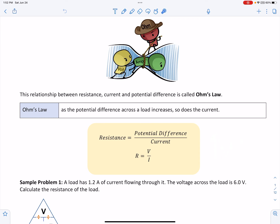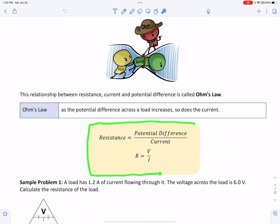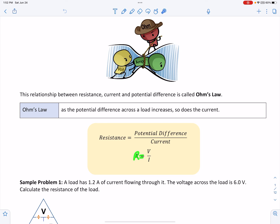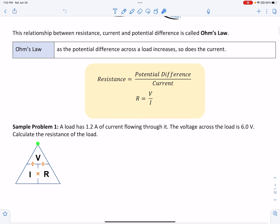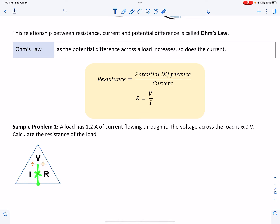We have an equation for resistance, potential difference, and current. The equation is: resistance equals potential difference over current. We can write this in an equation triangle. If you're looking to solve one of these quantities, cover the quantity you're looking for. For example, if we're looking for voltage, we are left with I and R. The line between I and R means multiplied, so potential difference equals I times R.